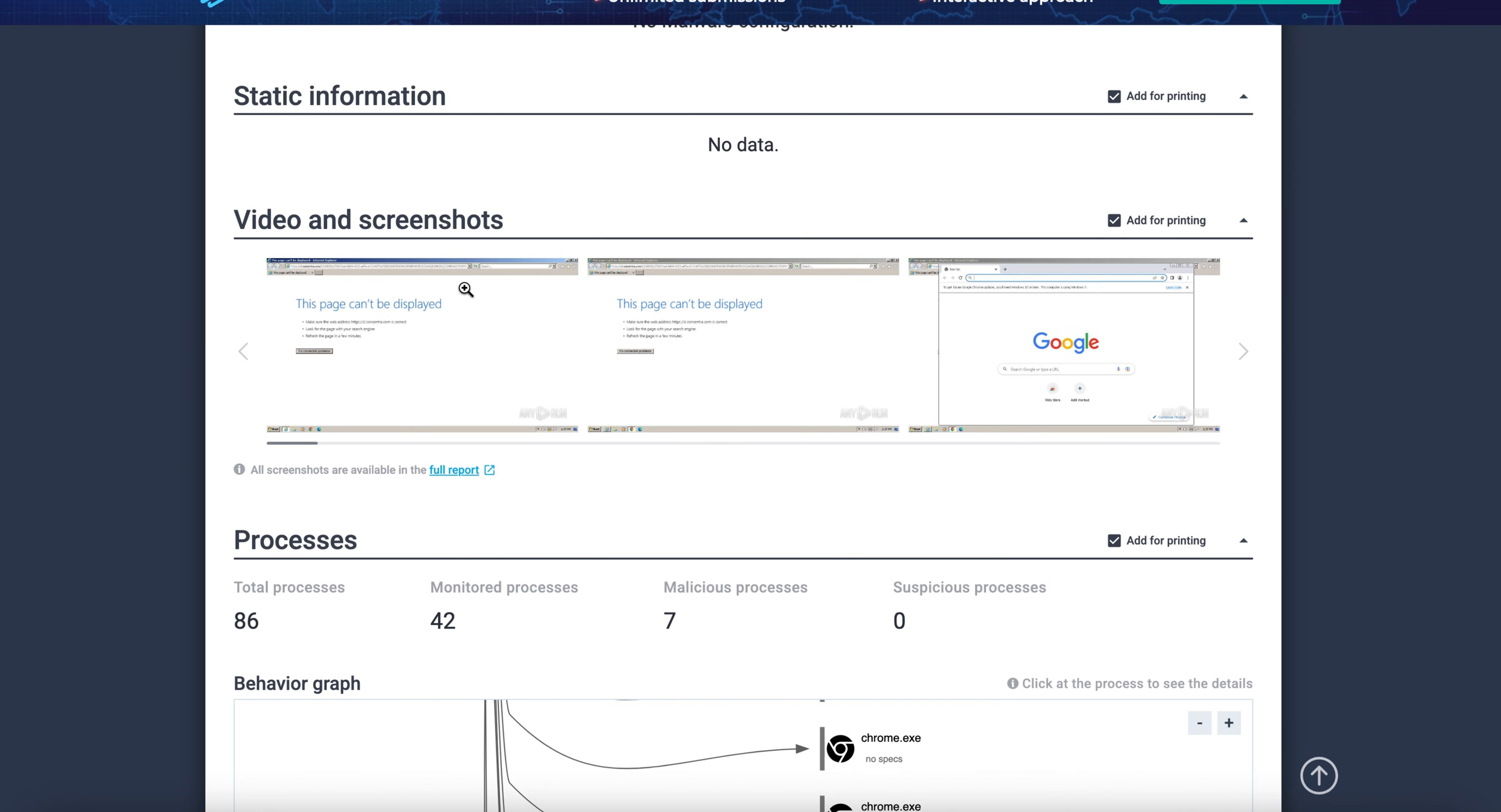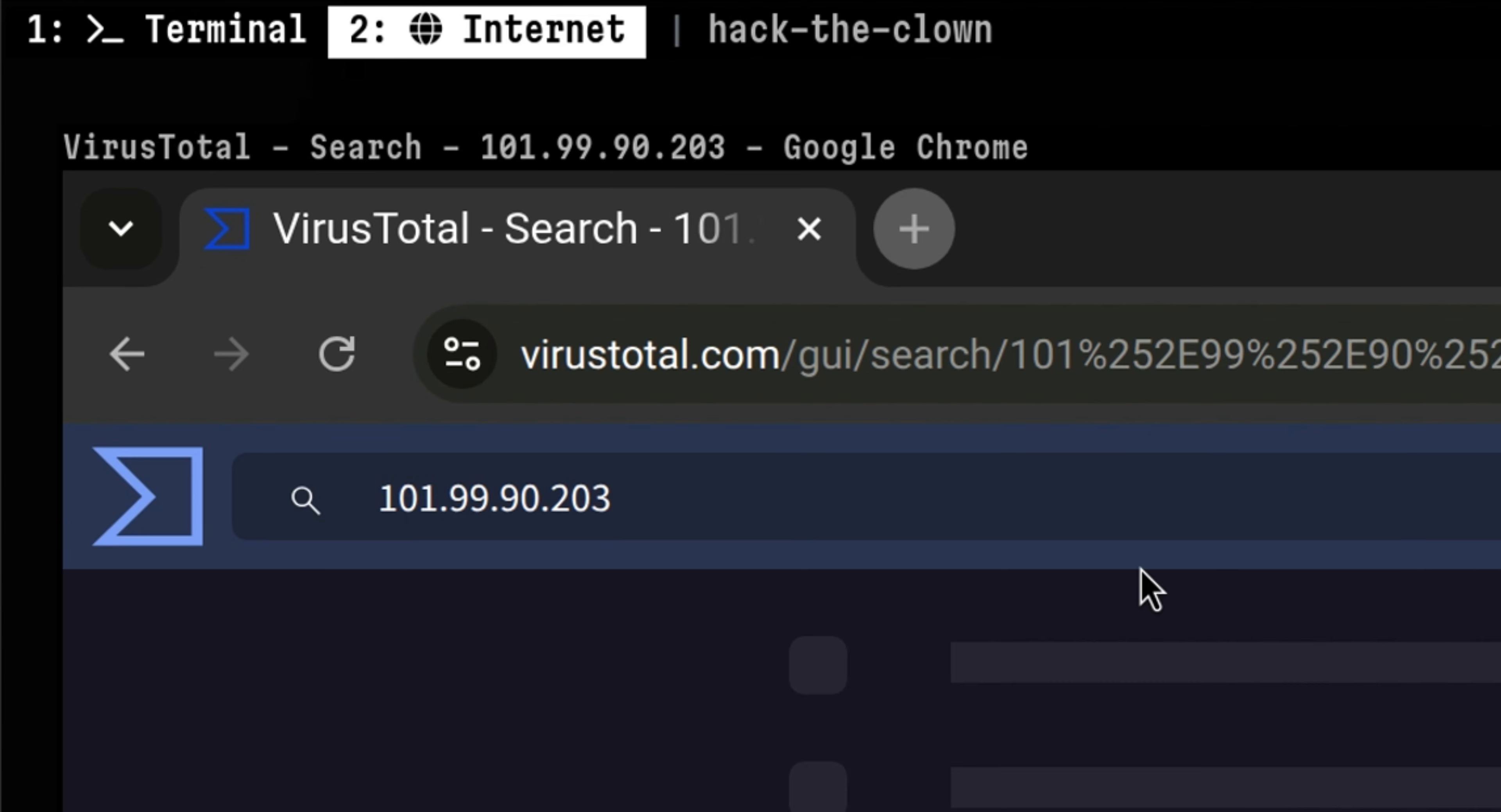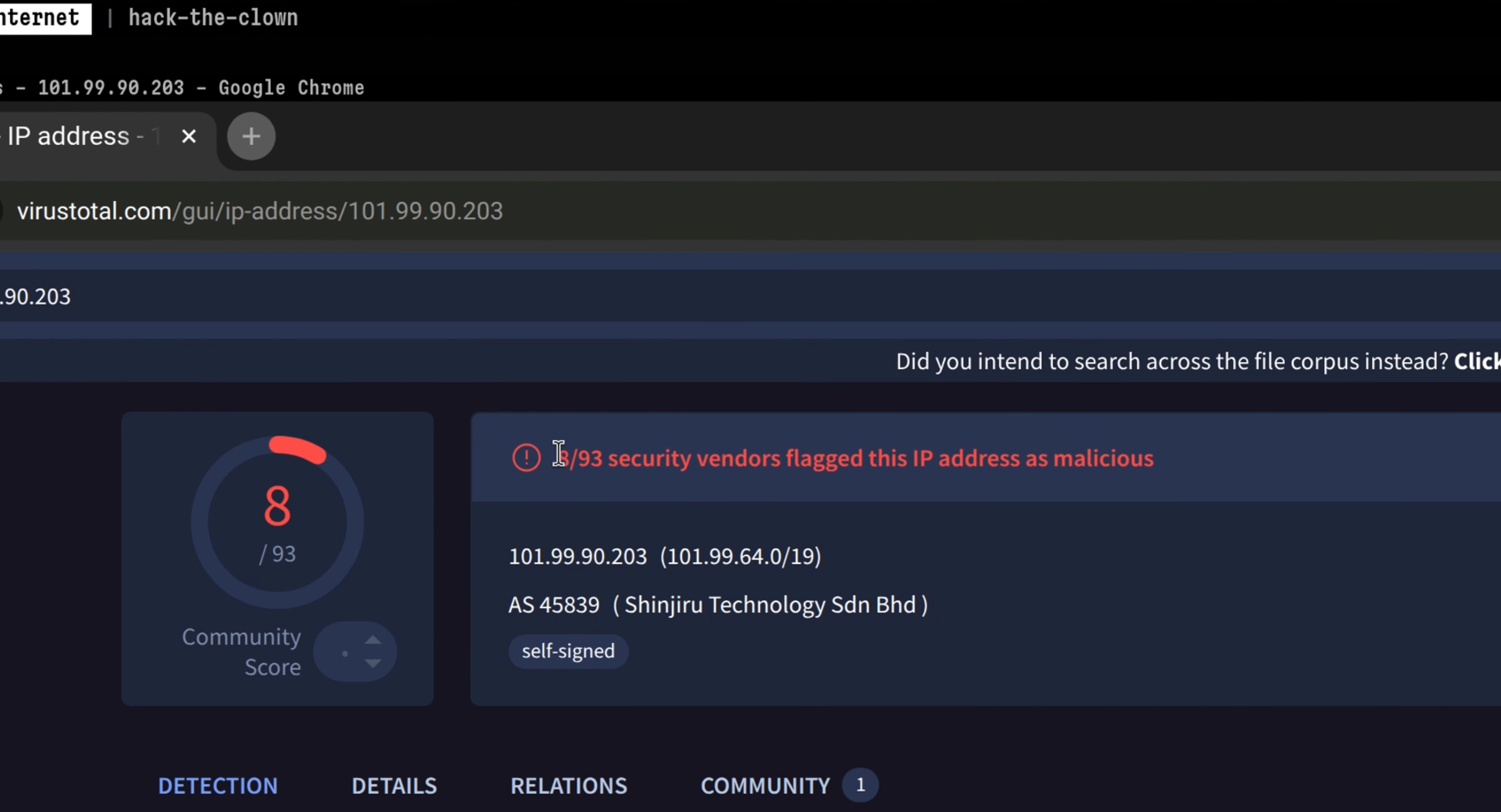Aside from file hash and strings, we can also look for IP addresses and domains. This is very useful if you want to check whether a link is malicious or not, and it will help protect you from phishing attacks.